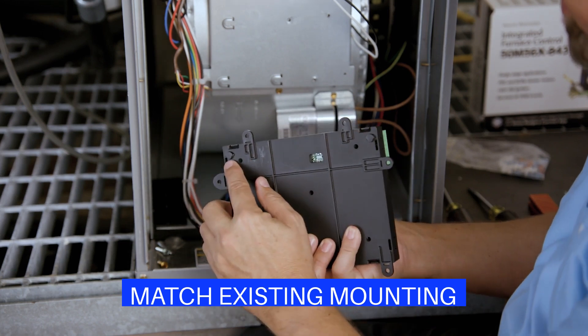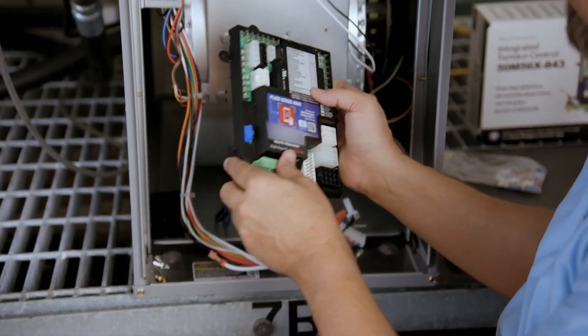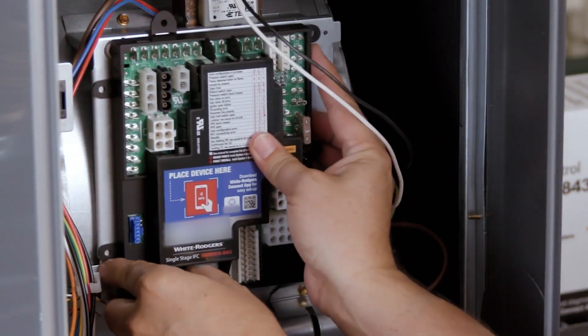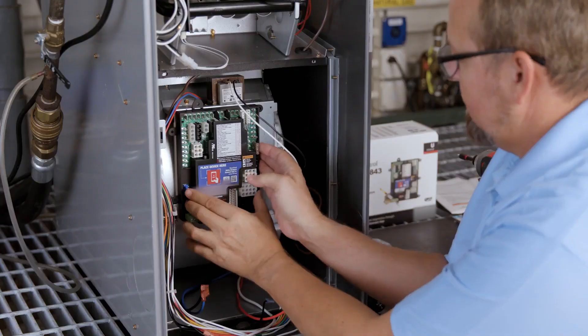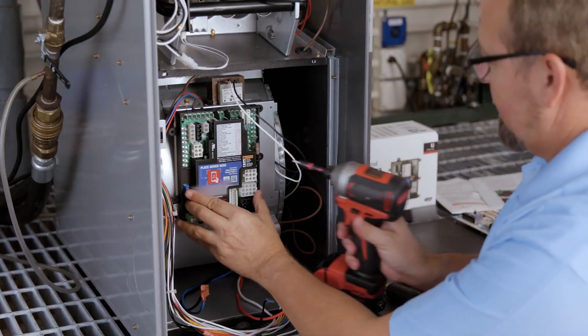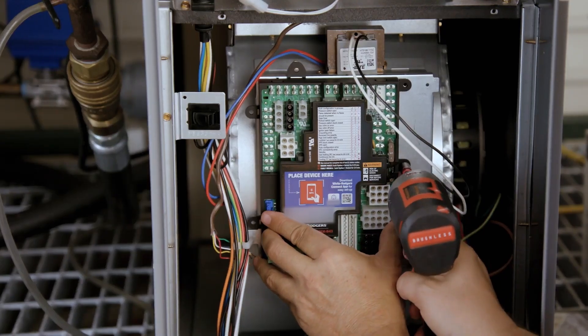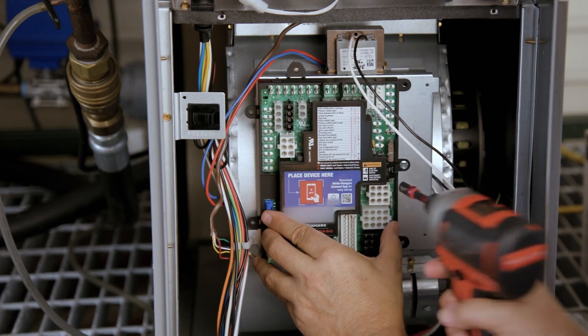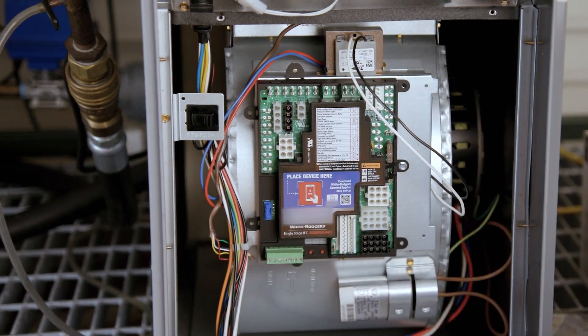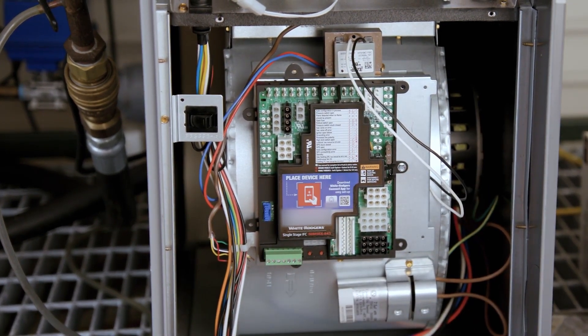Mount the 50M56x843 in the unit. For this application, the slide-end tabs are used with one of the mounting tabs, utilizing the same mounting configuration of the previous control. Make sure you don't damage any components such as wire harnesses or blower wheels when drilling or installing screws.